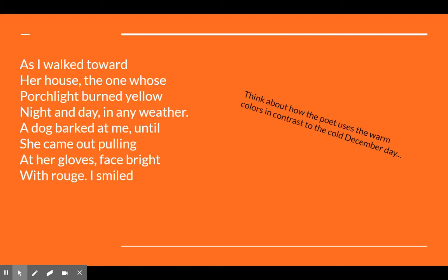As I walked toward her house, the one whose porch light burned yellow night and day in any weather. A dog barked at me until she came out pulling at her gloves, face bright with rouge. I smiled. Think about how the poet uses the warm colors in contrast to the cold December day. Think about warm colors — fires, oranges, yellows, and reds. The word rouge is just a fancy word for blush that a girl would wear on her cheeks.